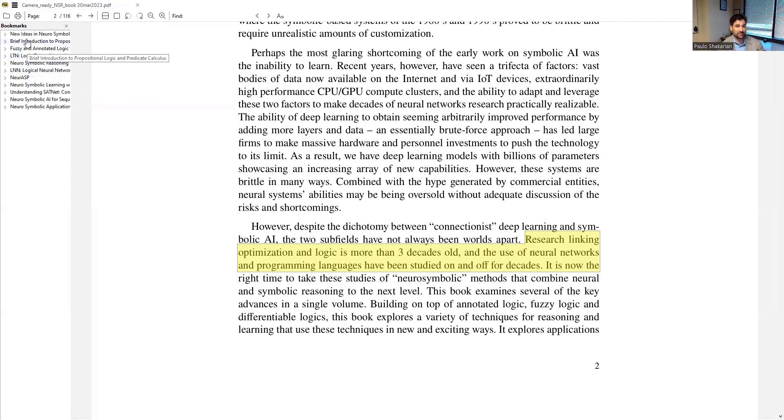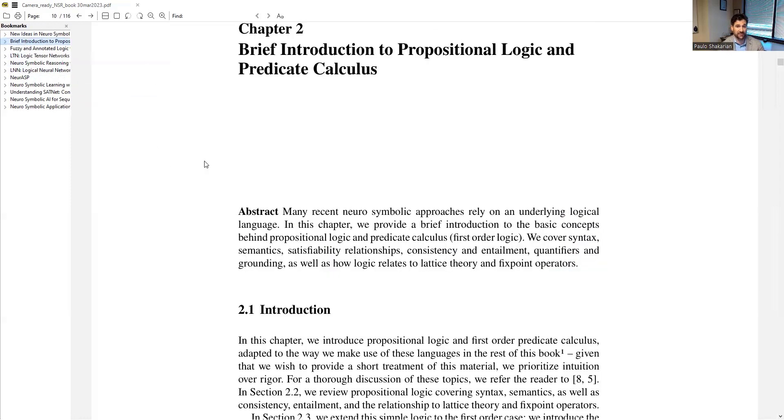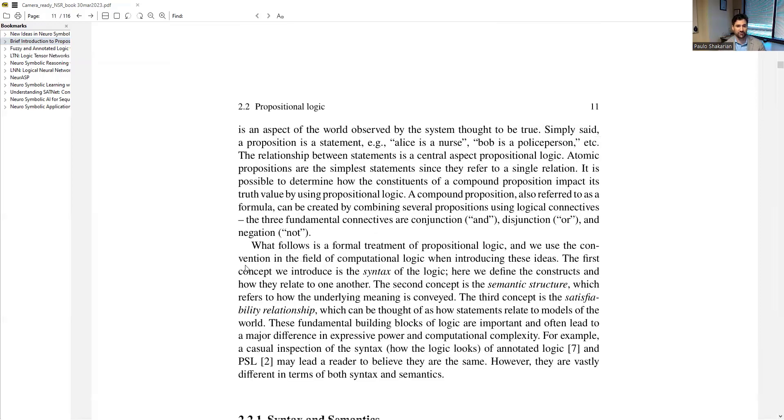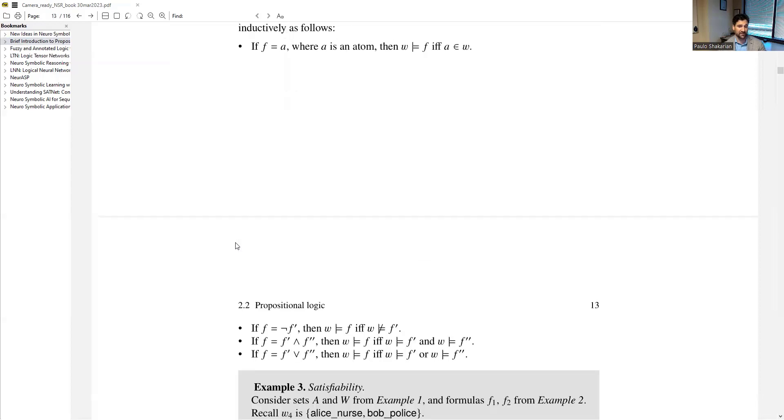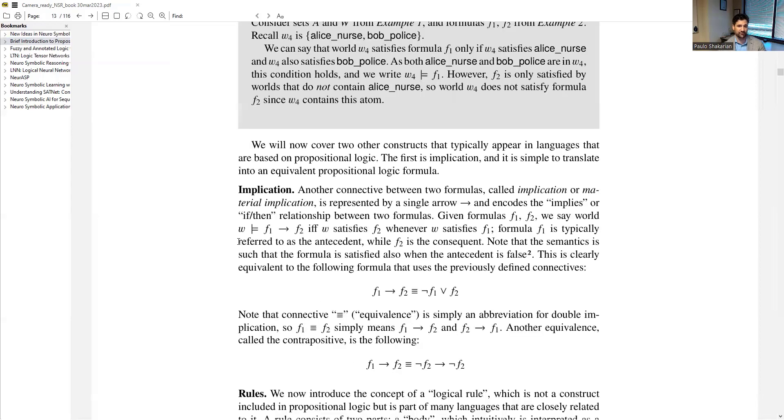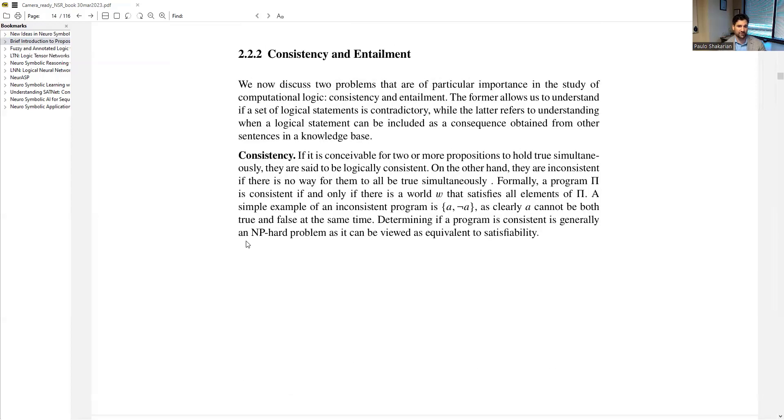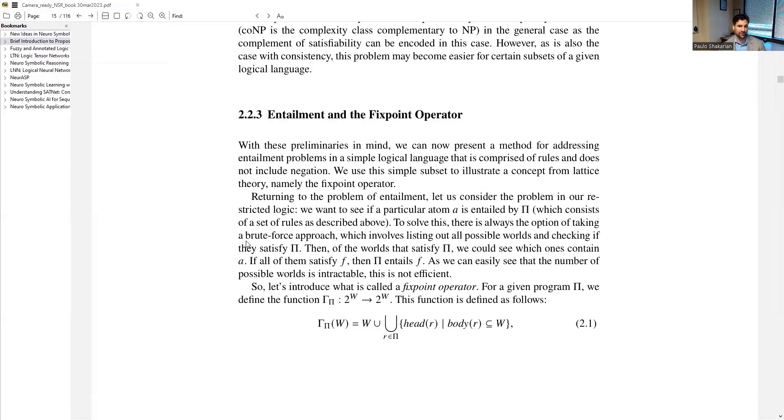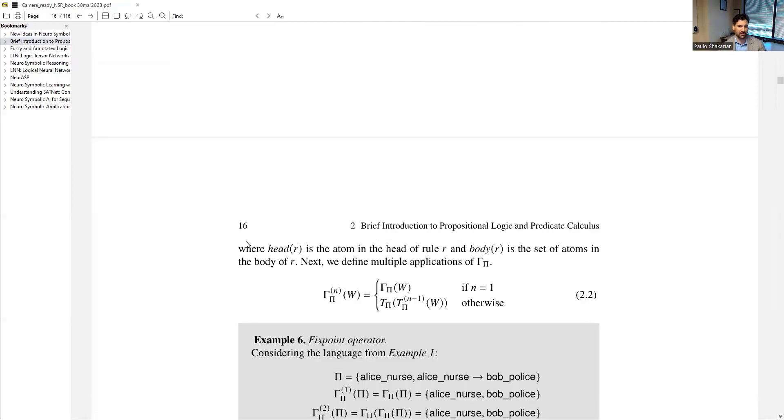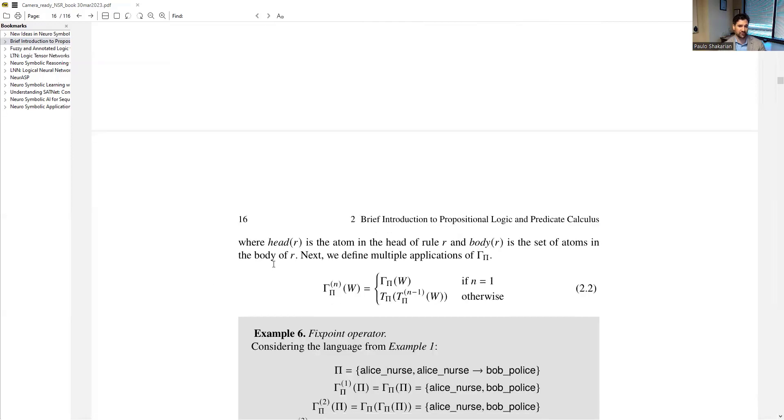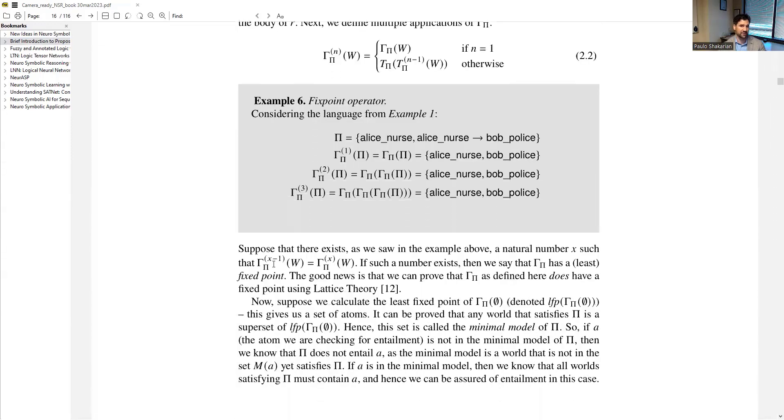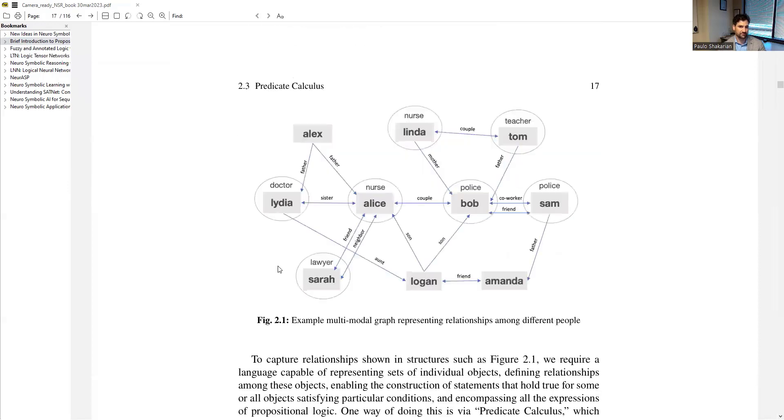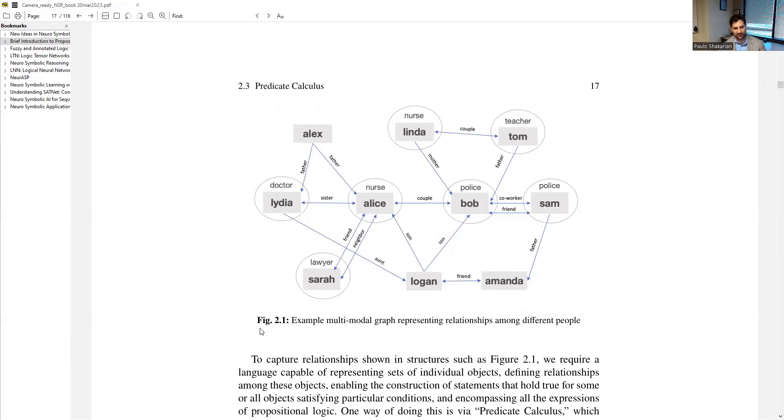We wanted this book to be self-contained. So we created a brief introduction to logic focused on both propositional logic and predicate calculus. If you look through this, we got plenty of nice examples. We also show a very simple fixed point operator for doing entailment. With predicate calculus, we link the idea of constants with nodes in the graph, which is kind of a nice way to do it. You see this kind of thing in knowledge graphs all the time.